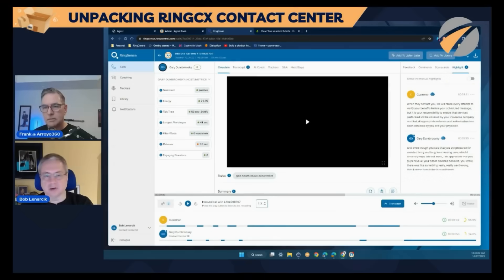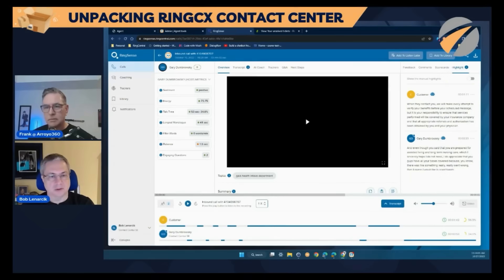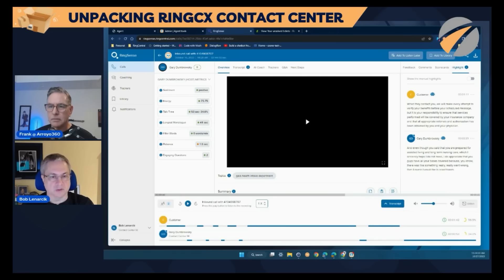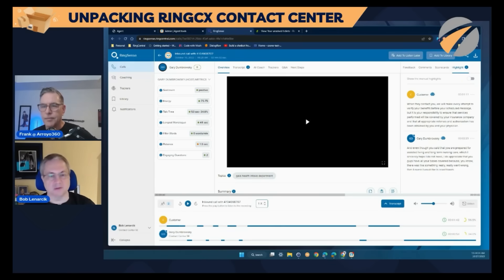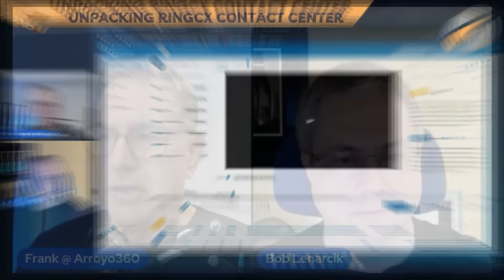Right now I'm showing you voice and video. We are going to be delivering a digital integration as well, so we'll be able to take email threads and chat threads, pull that information into RingSense, and then also provide a similar type of analytics.